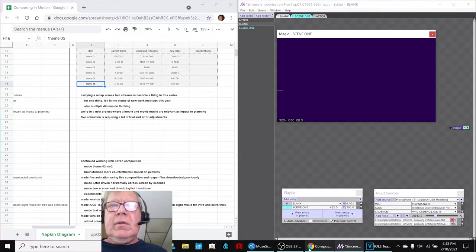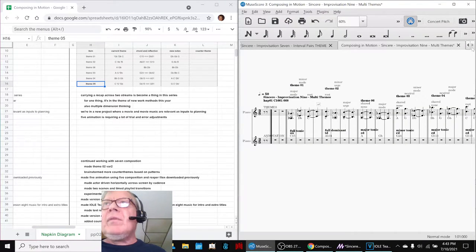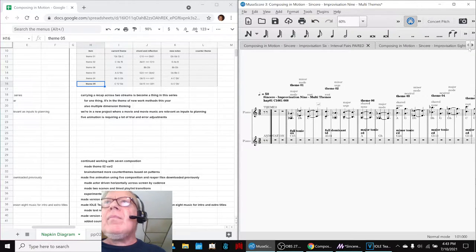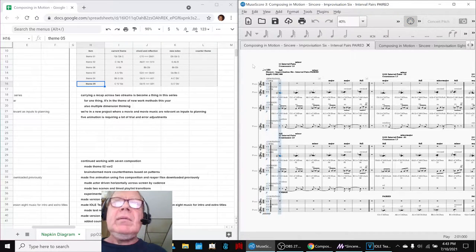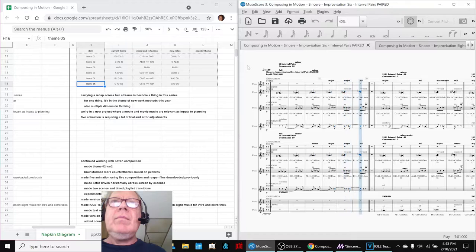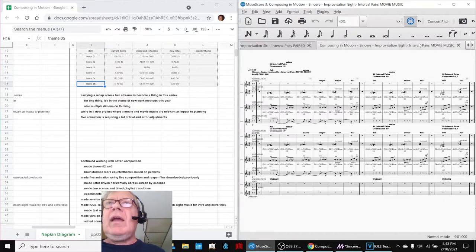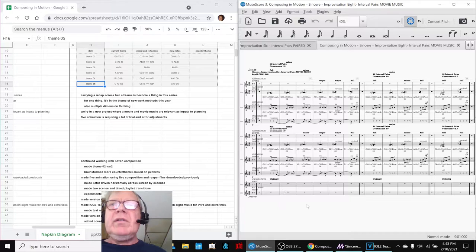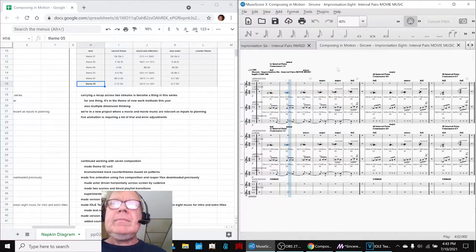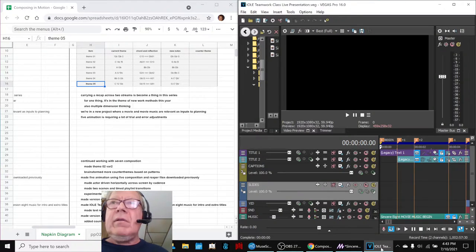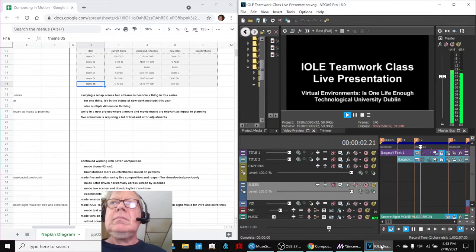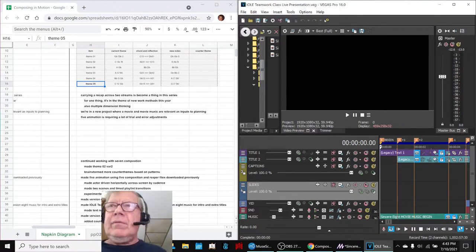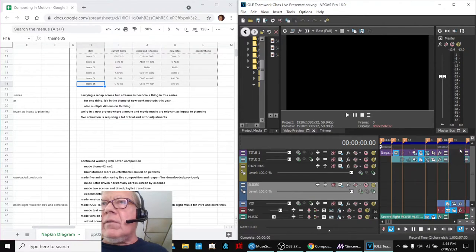Another cool thing that we did was we took good old six, which was way back here, one of the earlier variations, and we've turned it into movie music. So what you just heard, we'll repeat that for you, is now the intro for this video.